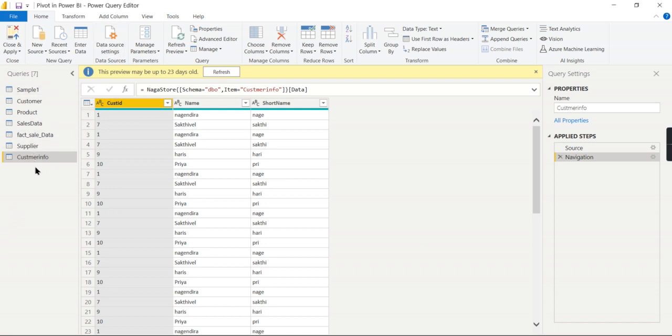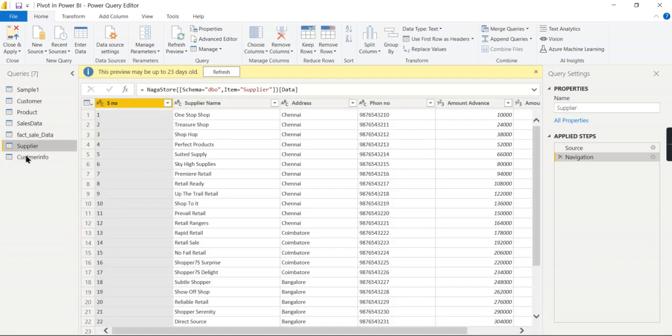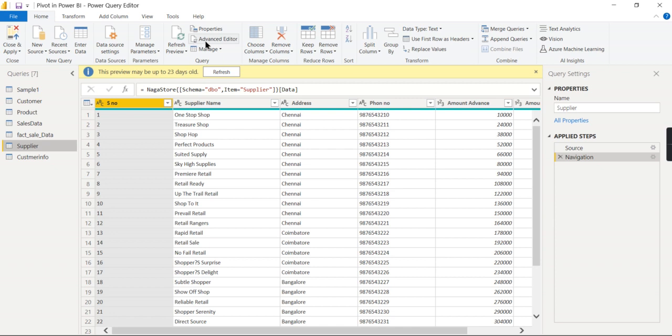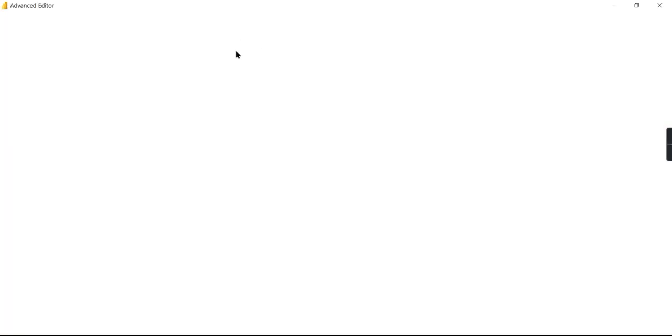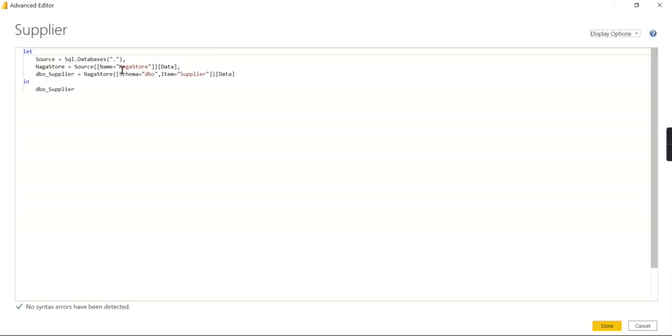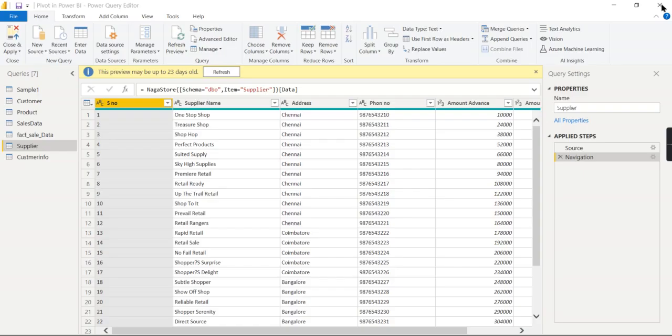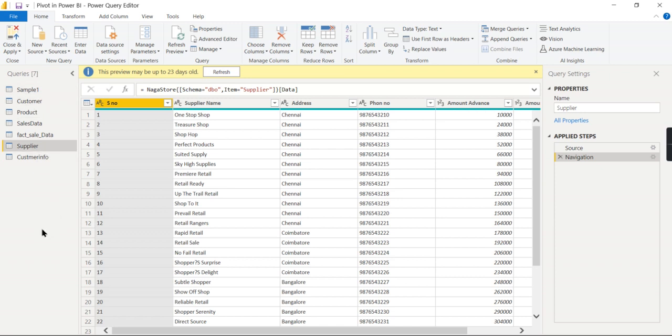As soon as you want to find how many sources you have or from which source this particular table comes from, usually what people do is go and check if this is coming from database. For a particular table, this is fine, but how many sources you have in this report is very difficult to find unless you scan all these tables.